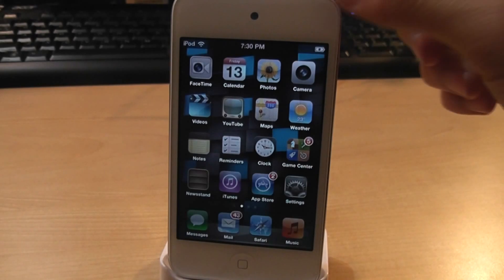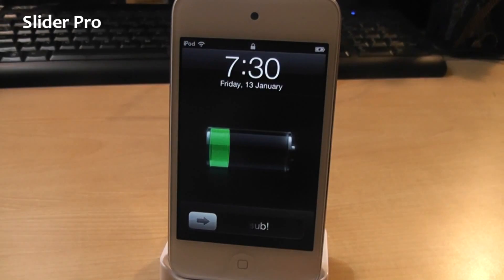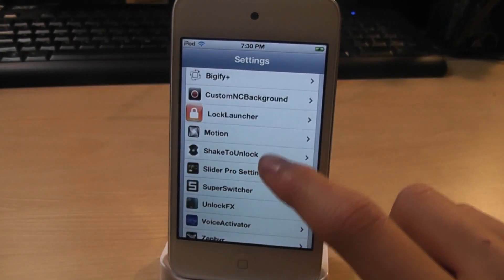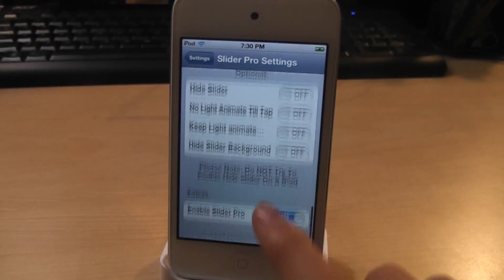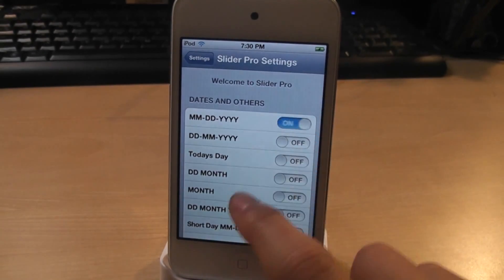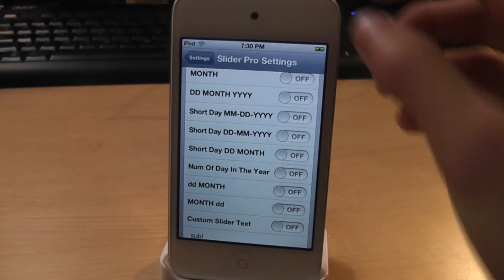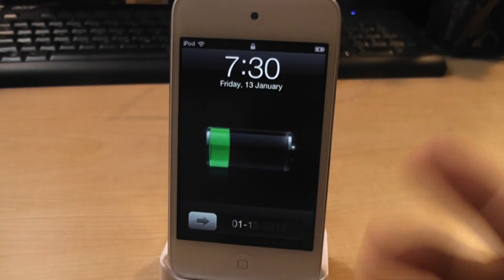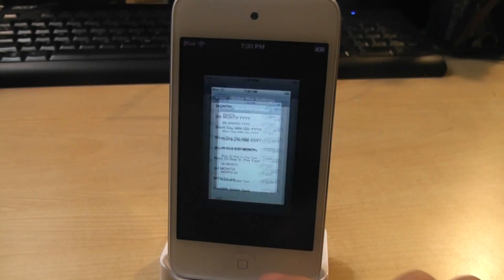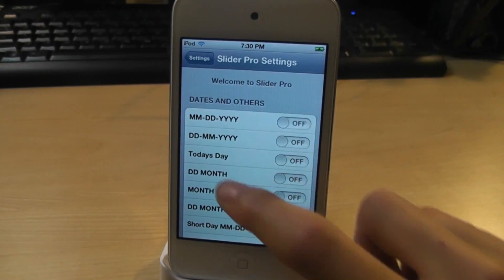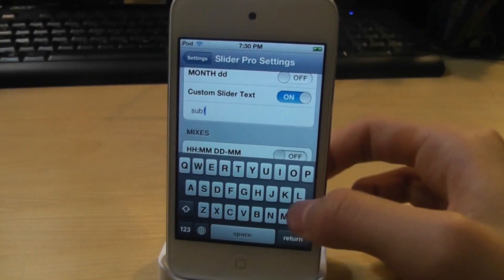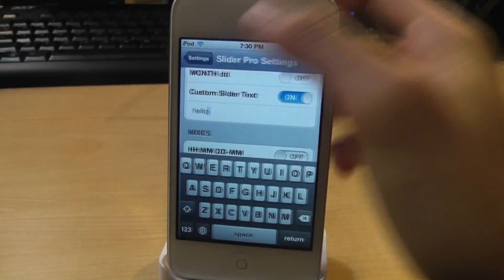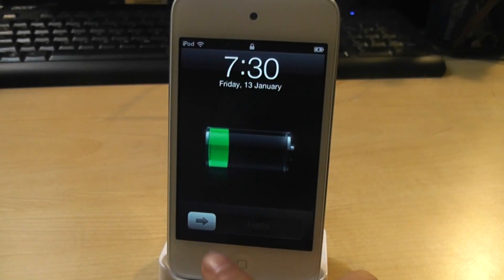For number 13, we got Slider Pro. As you can see, I have a custom text on my slider. You can download this and set it up in settings. There are lots of settings to choose from. I'm going to enable date — so now it shows the date. Today is Friday the 13th, which is a pretty weird day for making this video. Now I'll disable date and enable custom slider text again, and type in 'hello.' So there you go, it shows hello. That was Slider Pro.